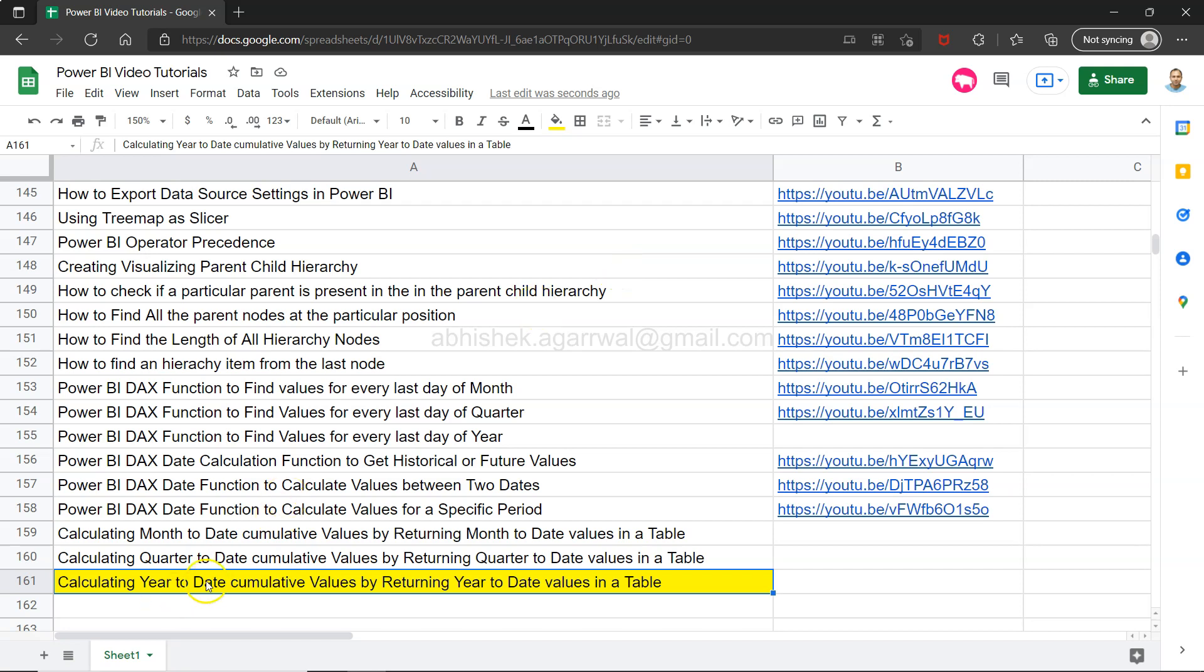Hello there, welcome to the new Power BI tutorial video. In this video I will share how you can calculate the year-to-date cumulative value using one of the dates function or the time intelligence function that returns only the year-to-date date values in a table.